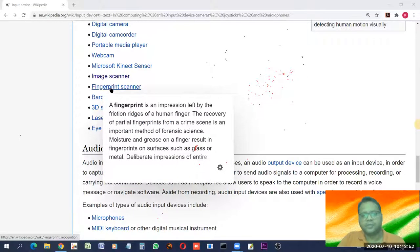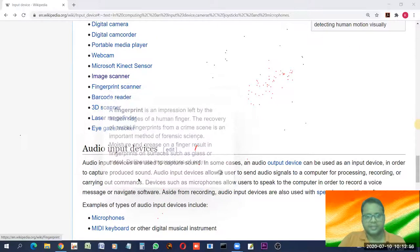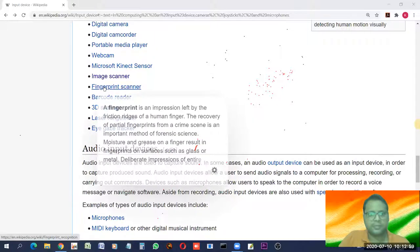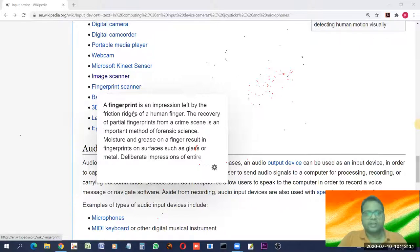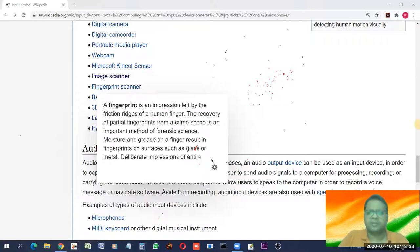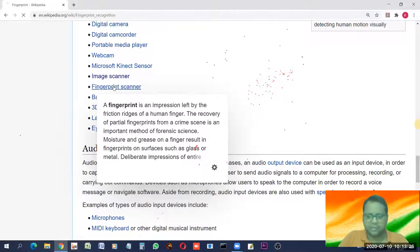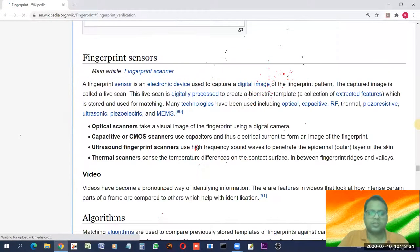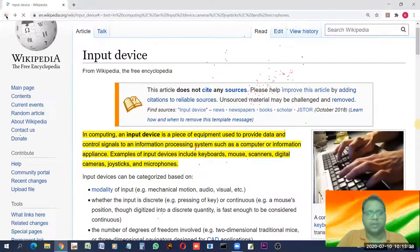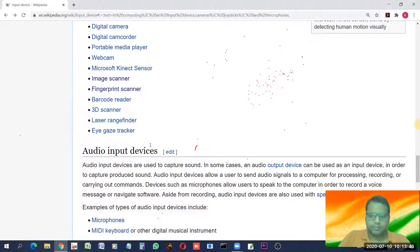A fingerprint scanner is now a common input device, found in mobile phones, laptops, and attendance systems. A fingerprint is an impression left by the friction ridge of a human finger. A fingerprint scanner simply scans your fingerprint and is used for many purposes today, most commonly for authentication on mobile phones.